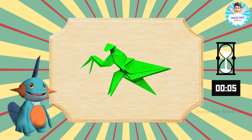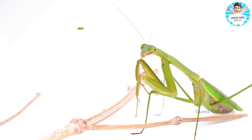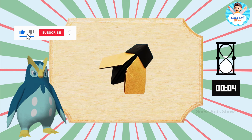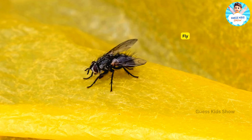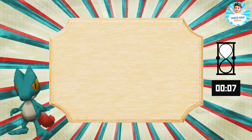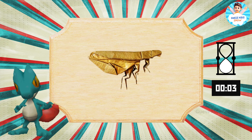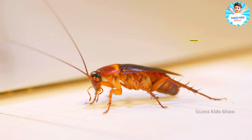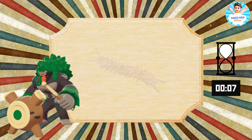Guess these ones. Mantis. Fly. Flea. Cockroach.